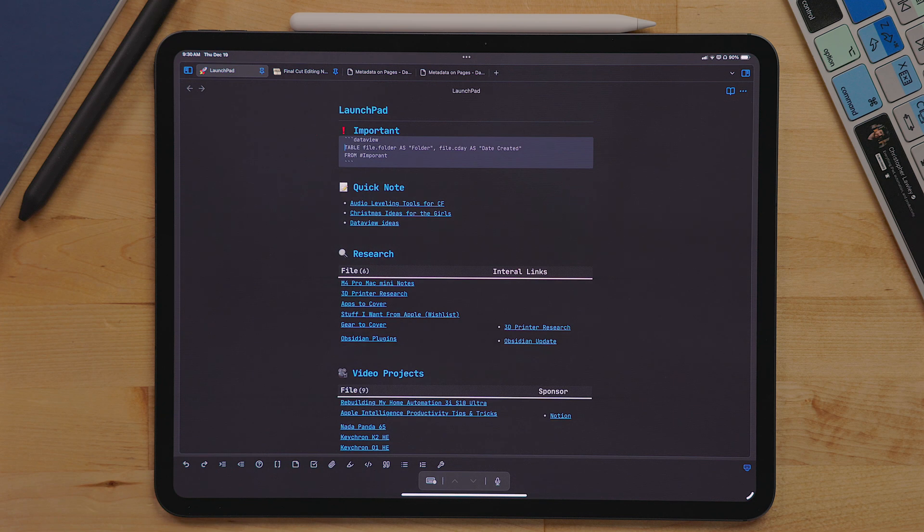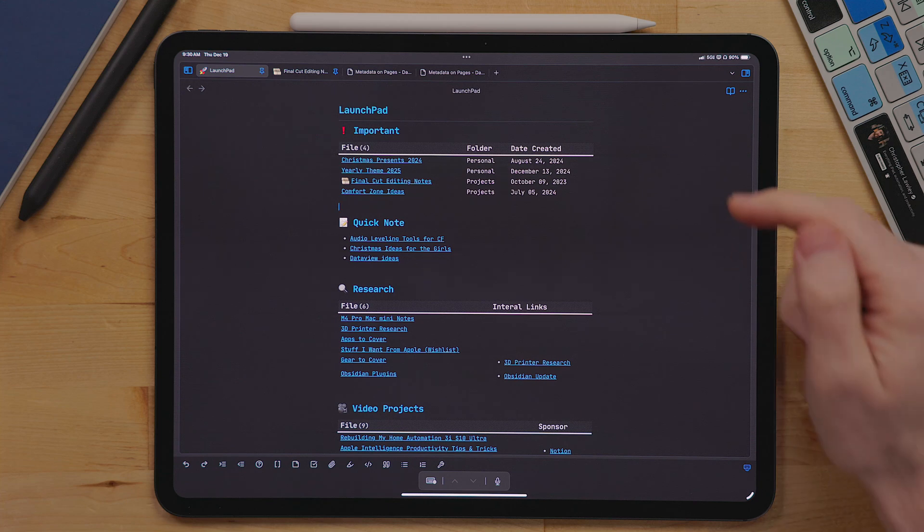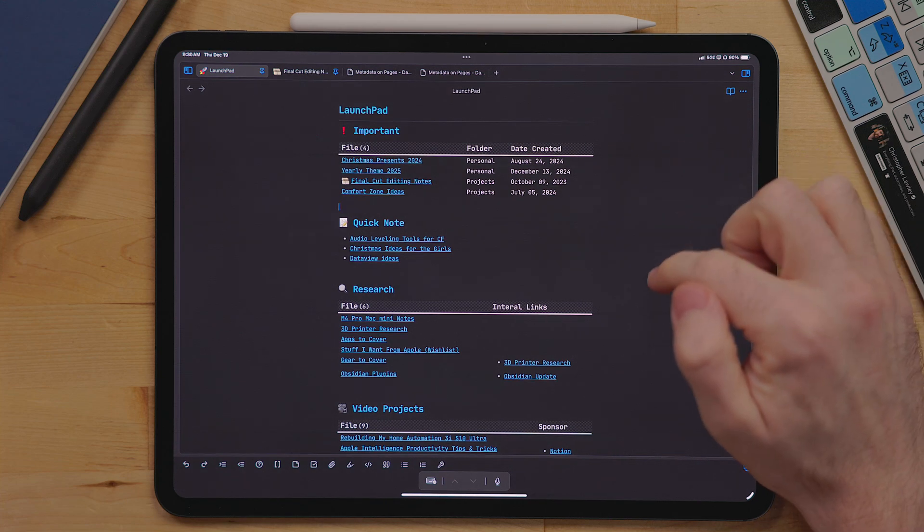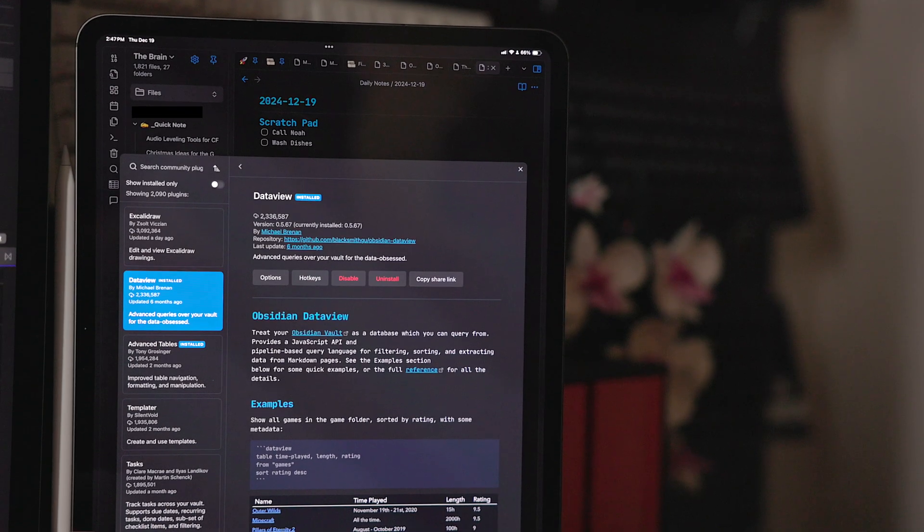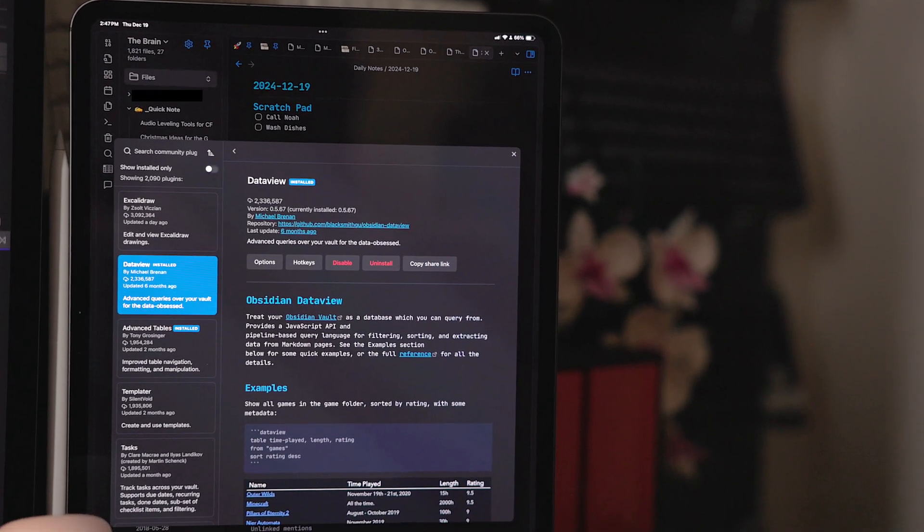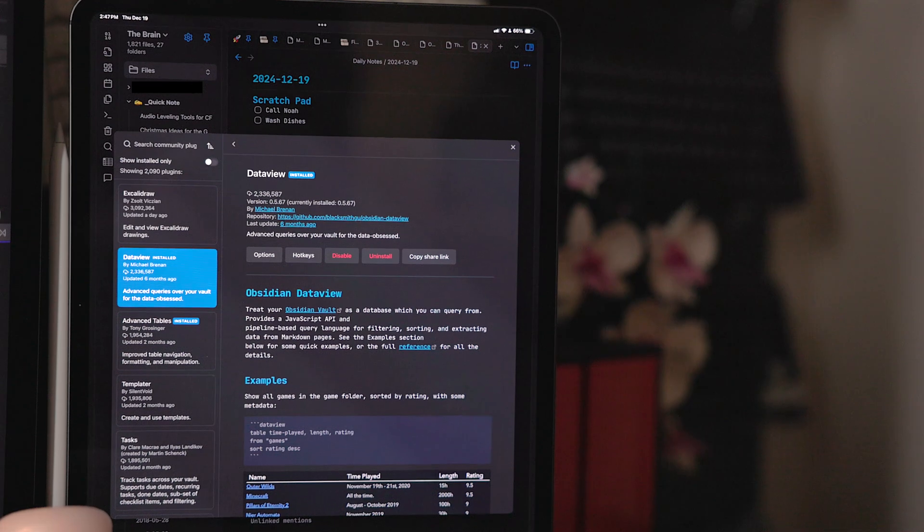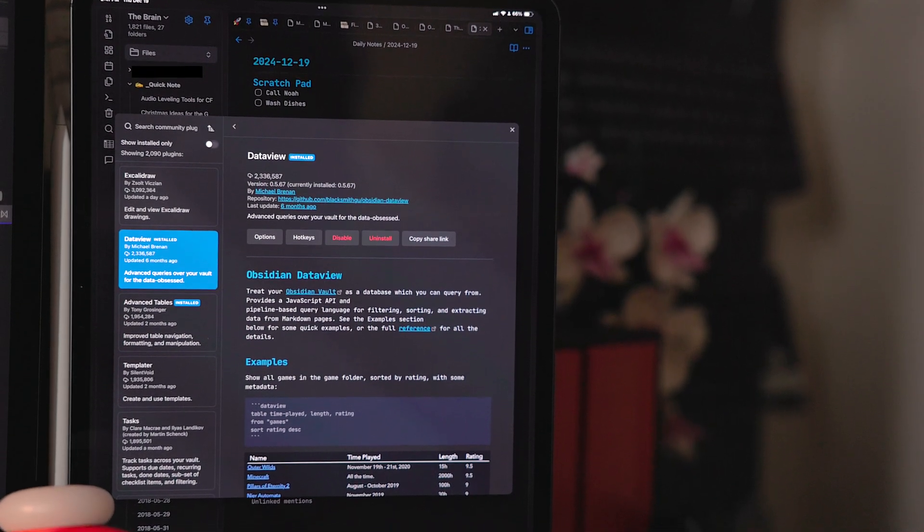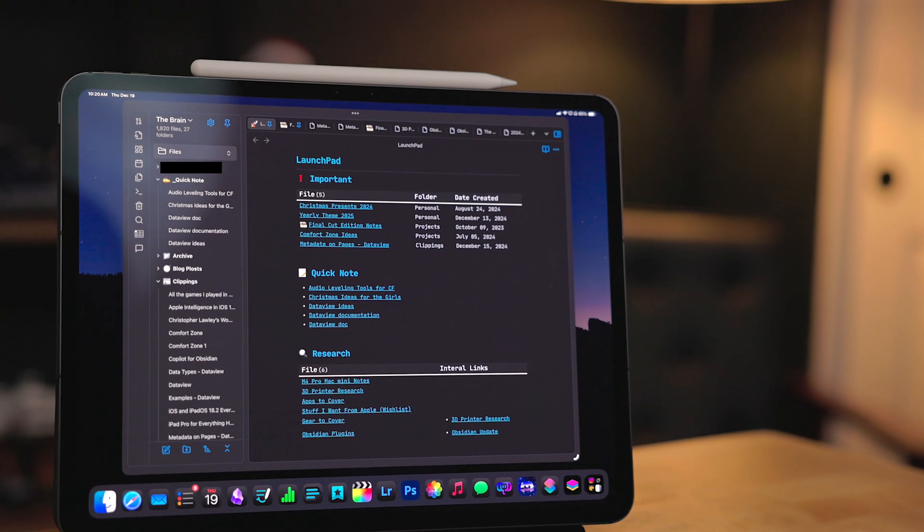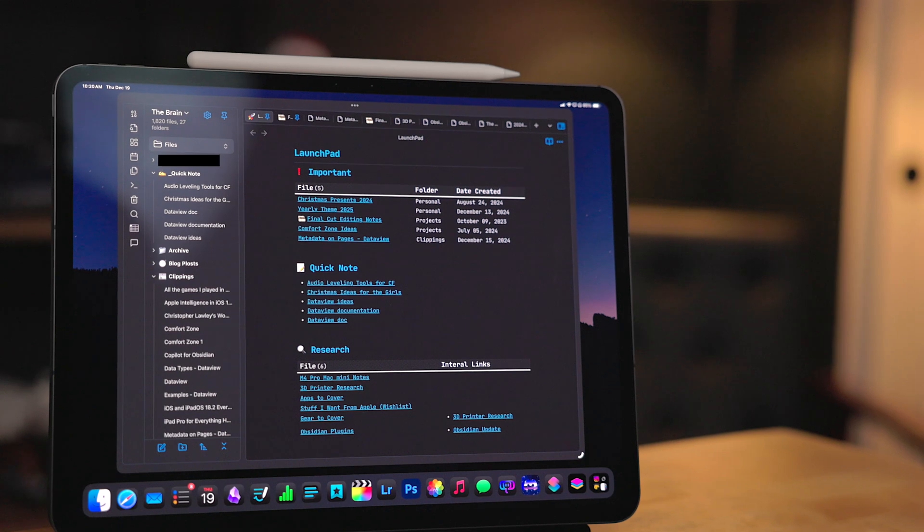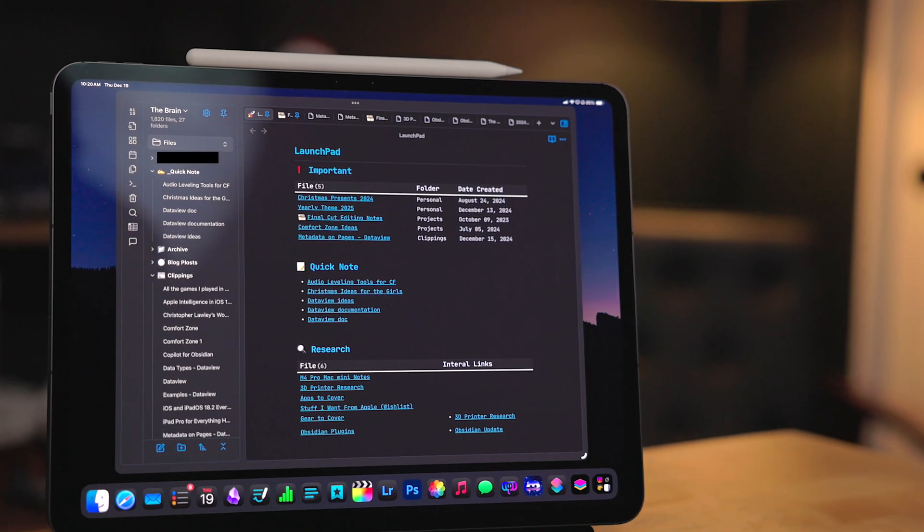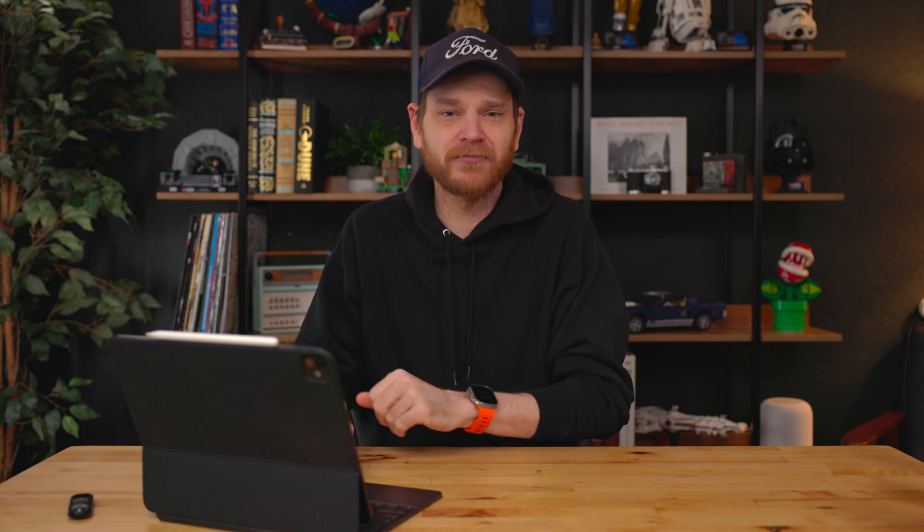Instead, I use a third party plugin called data view. This allows you to query folders and tags and build lists and tables out of that. Data view is hands down one of the most popular plugins for Obsidian because it is incredibly powerful what you can do with it. Now I'm just going to be touching on a fraction of what data view can do. There's so much it can do. I'll put links to all the documentation about it so you can read up on it and figure out all the kinds of different things it can do. But I'm going to talk about how I'm using it right now.